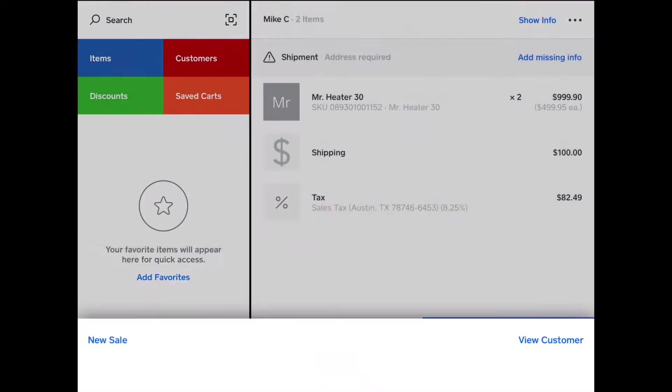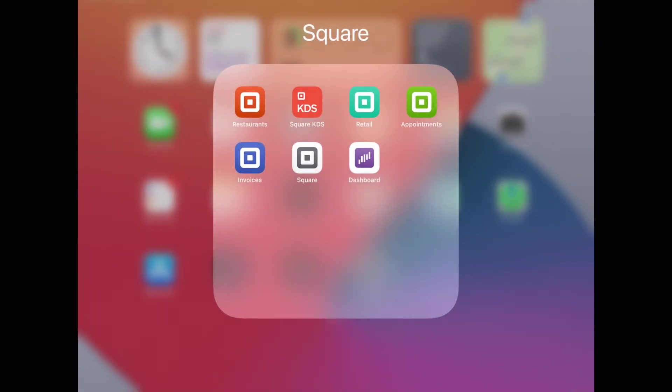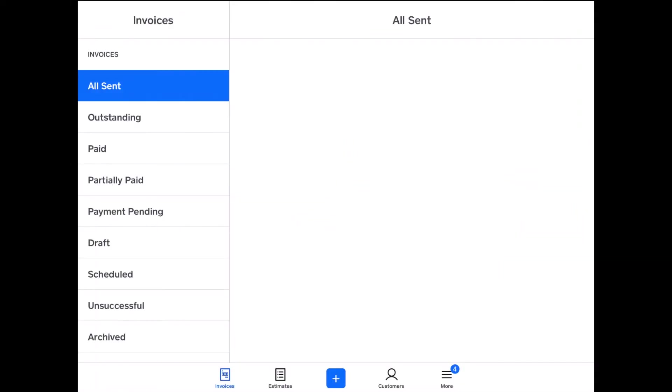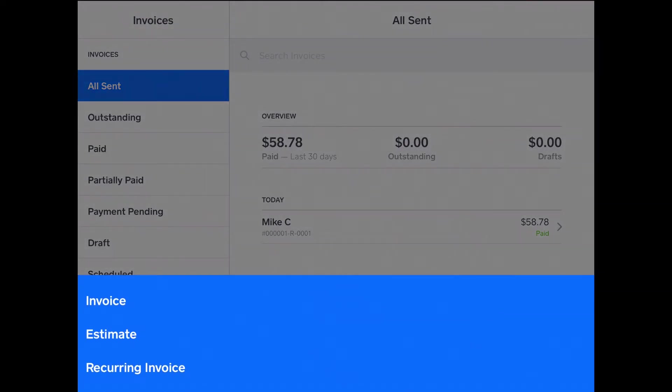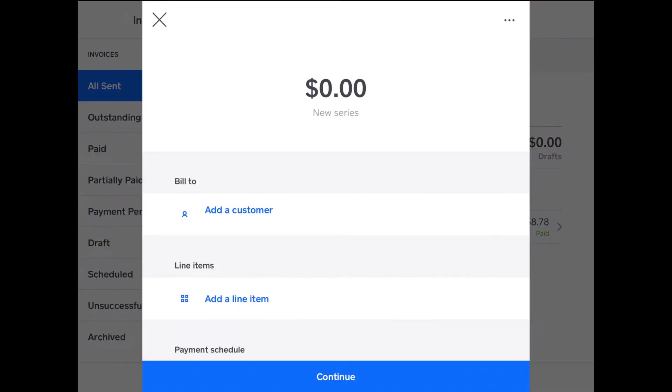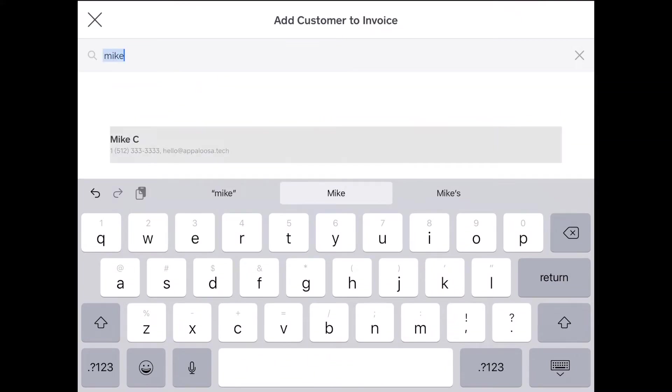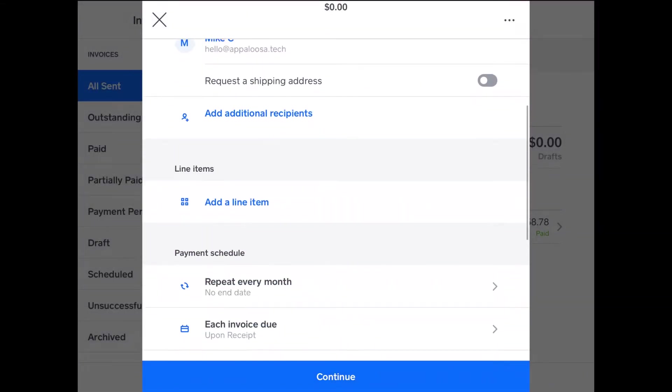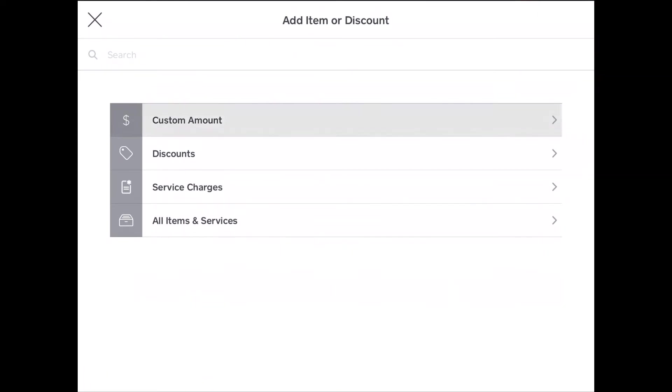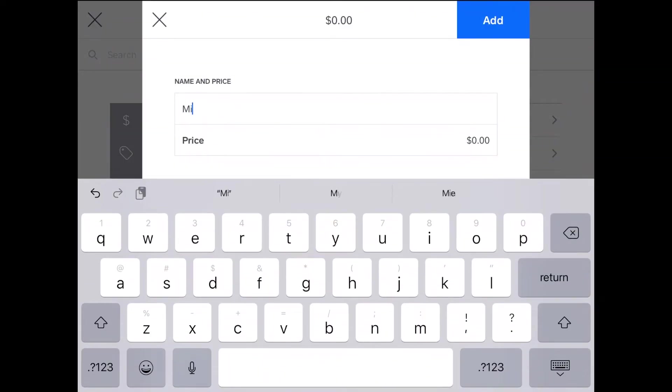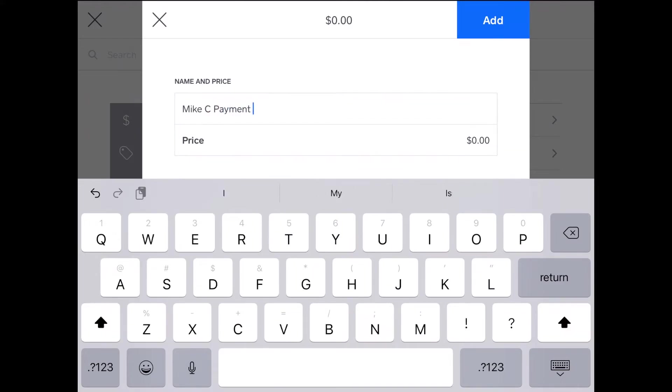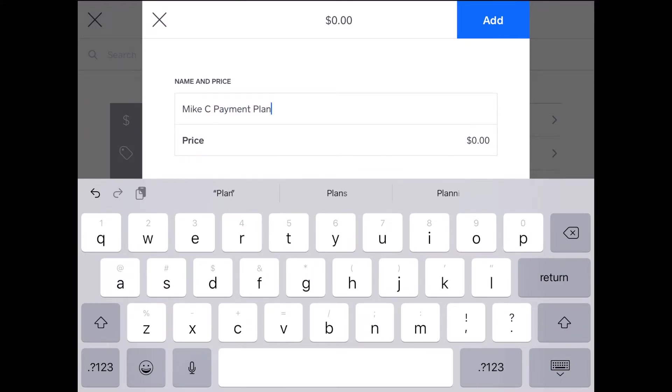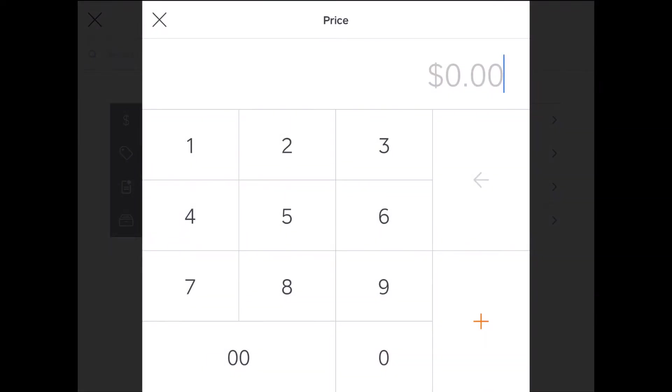And then what I do is calculate for my payment plan. So I noted that down, the amount, I go to Square Invoices, and what I'm going to do is create a recurring invoice. So I tap the plus, tap recurring invoice, and then I add a customer, Mike C, because Mike C is buying these. Then I'll add a line item of a custom amount and name it Mike C payment plan, just to indicate what it is, and then the price. Now I need to calculate the price. So I noted that amount down.